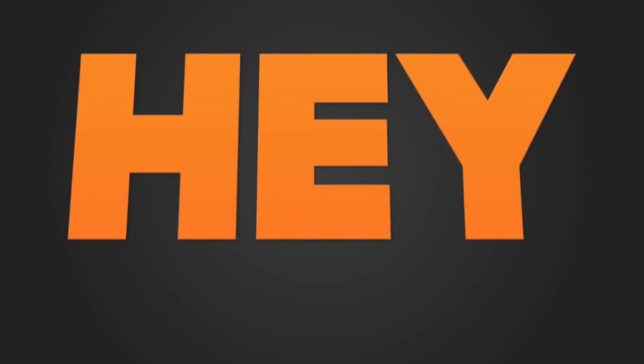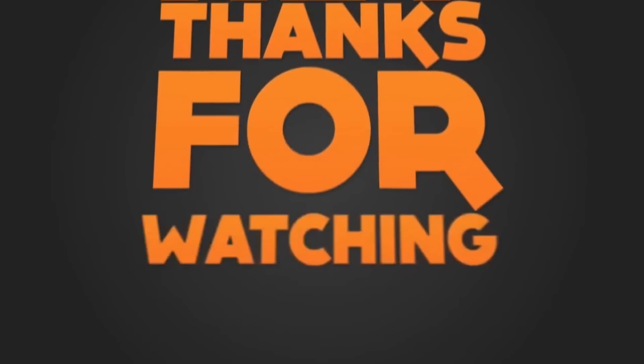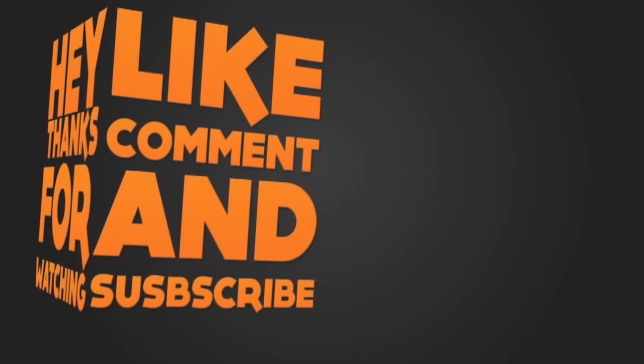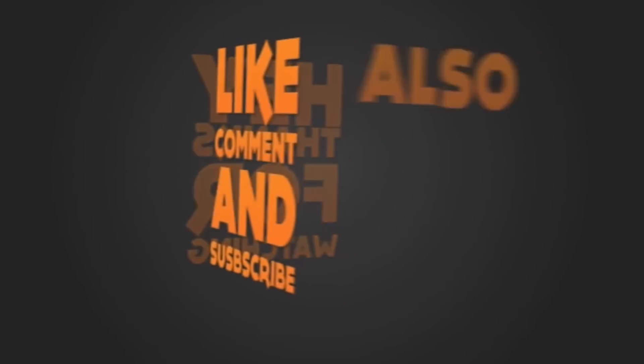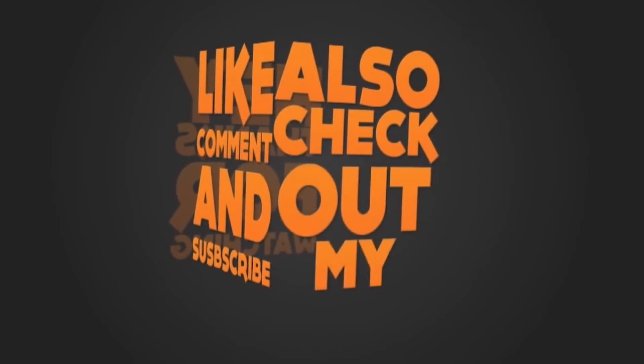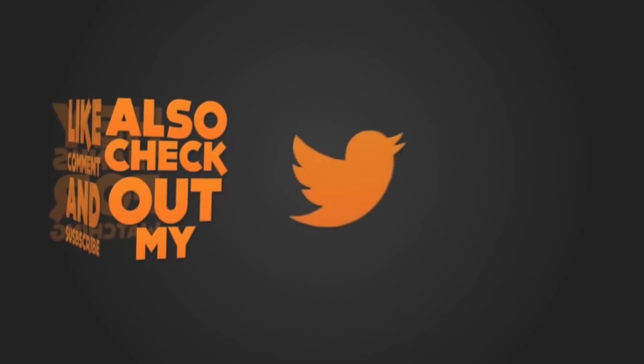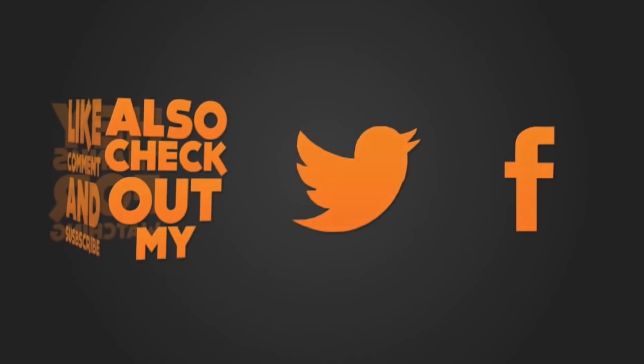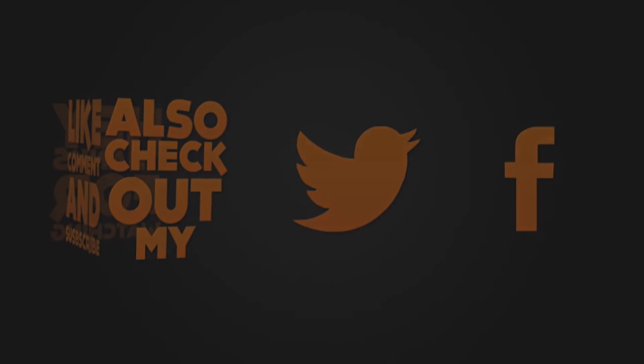So guys that's all for today. If you like this video and find it useful then do subscribe to my channel for more future updates. See you guys in my next video.